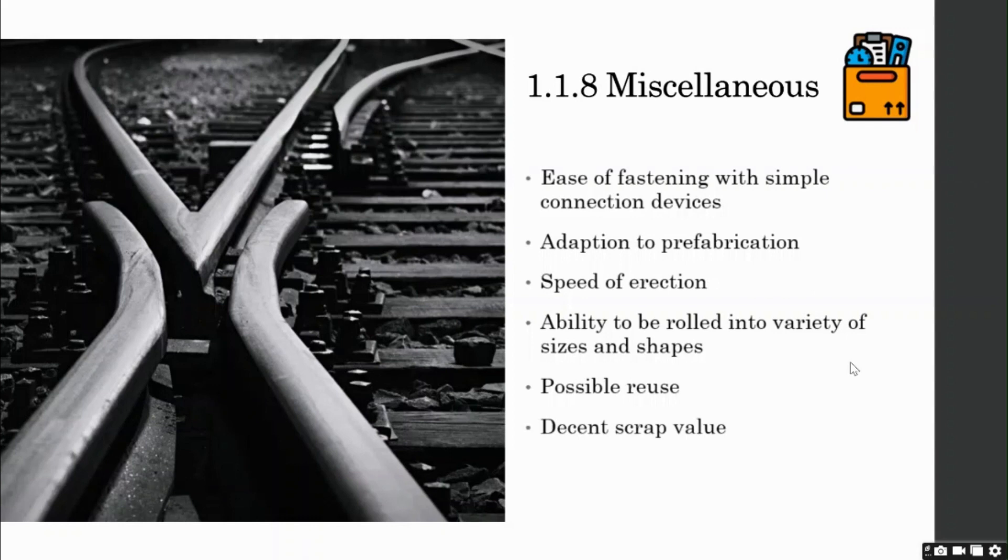So here we have discussed all the advantages of steel as a structural material. We will now discuss the disadvantages of steel in the next lecture. See you there.